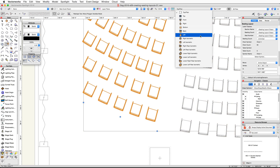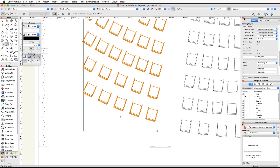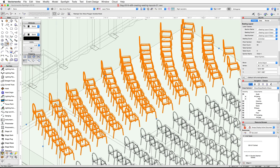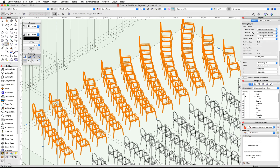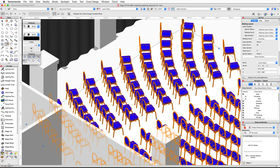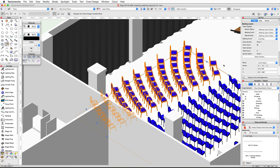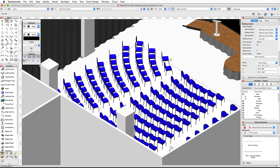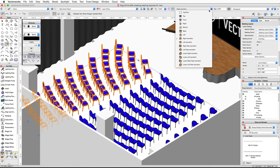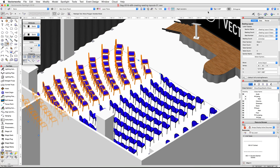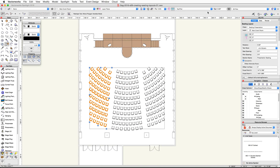You can now switch to a 3D view and render in OpenGL to review the seating layouts. Go back to a top plan view when you're finished.